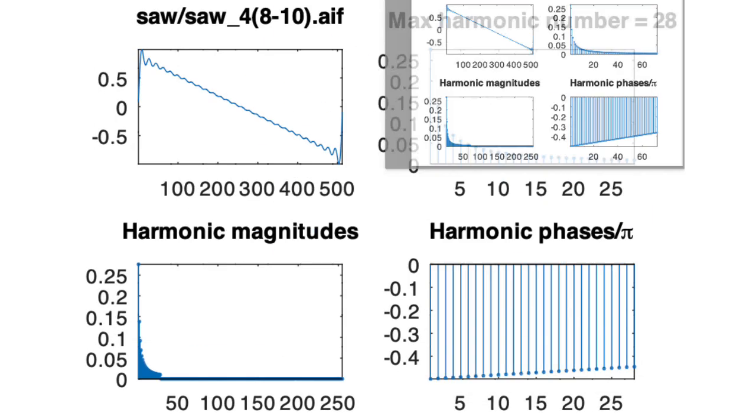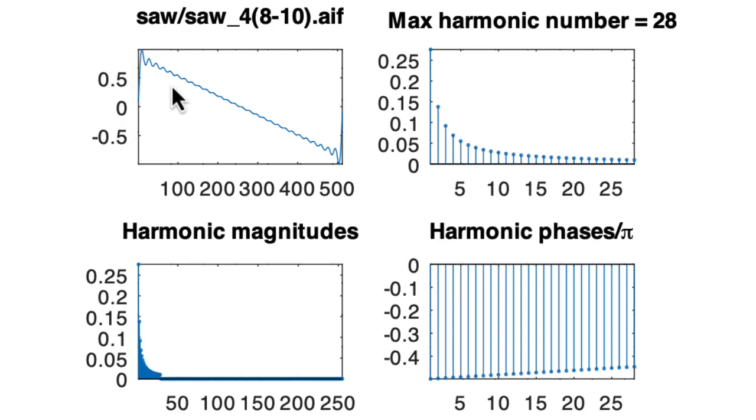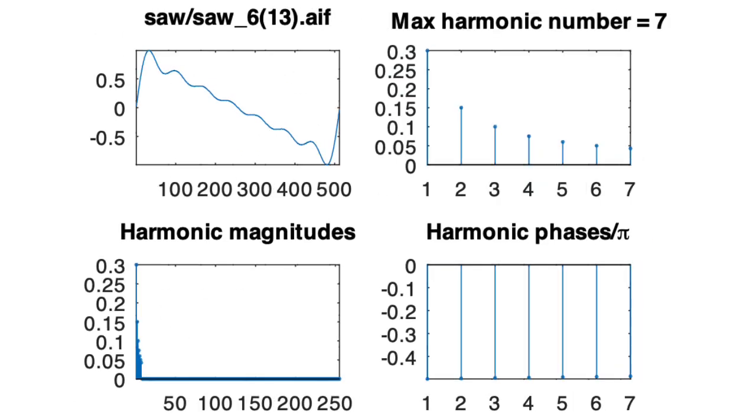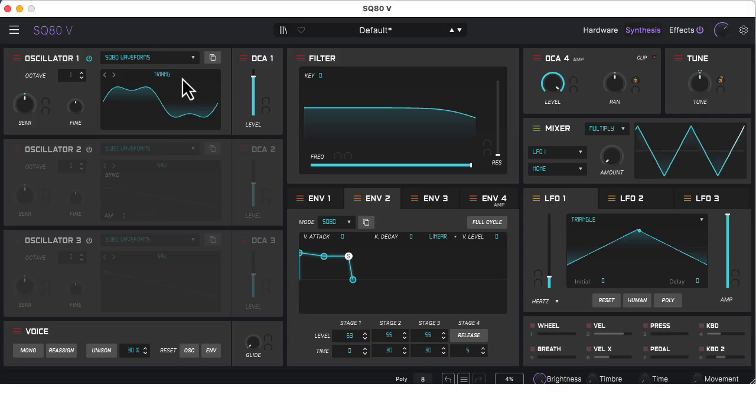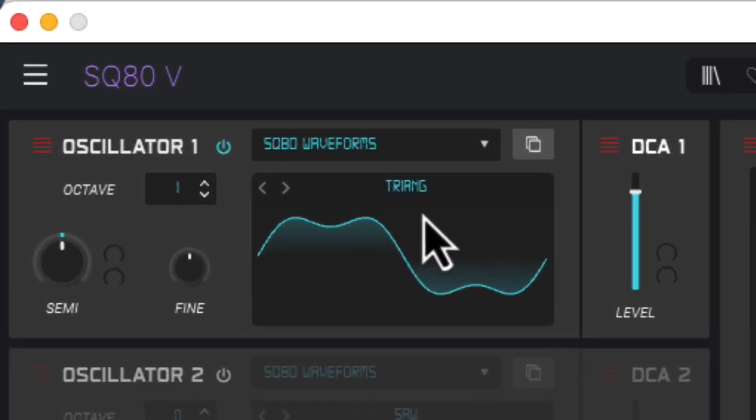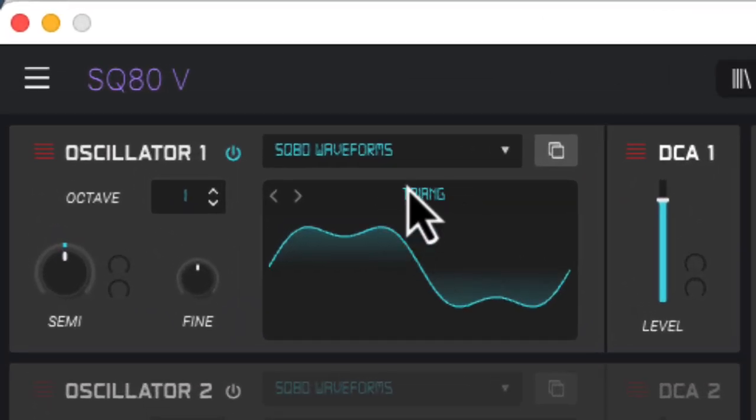You can see these little Gibbs phenomena wiggles coming in as it's dropping out harmonics to avoid aliasing. And while we're on the topic of classic analog waveforms, notice something interesting about this so-called triangle wave.